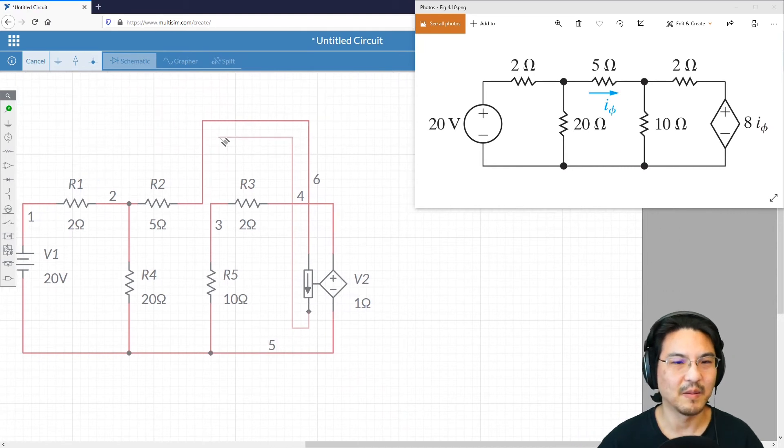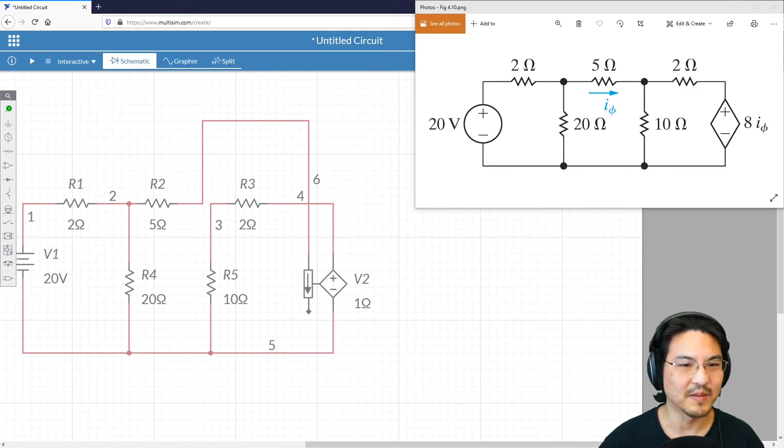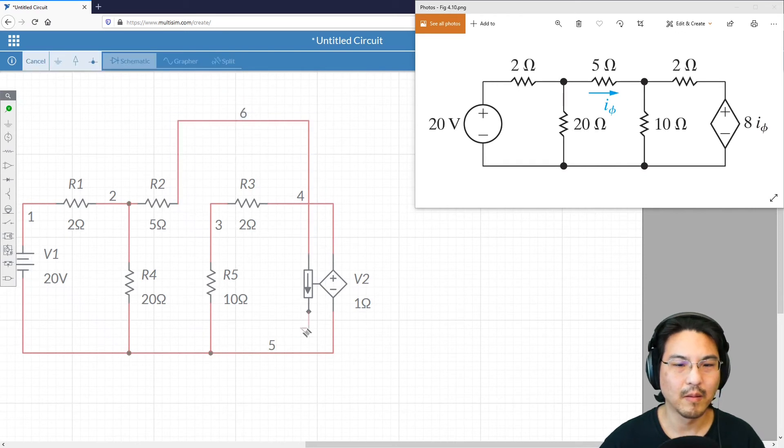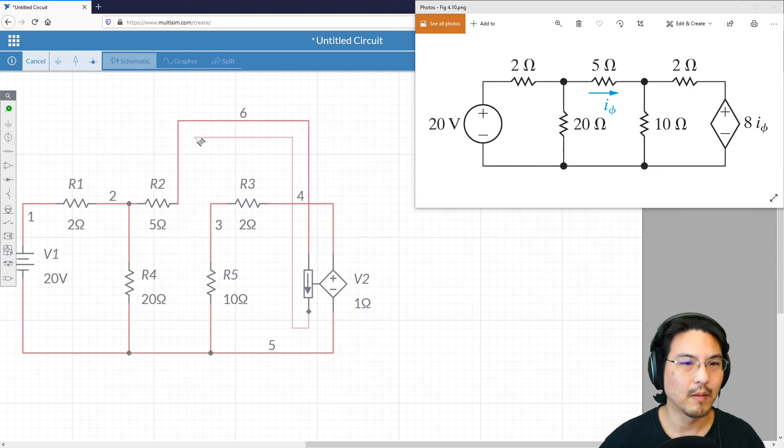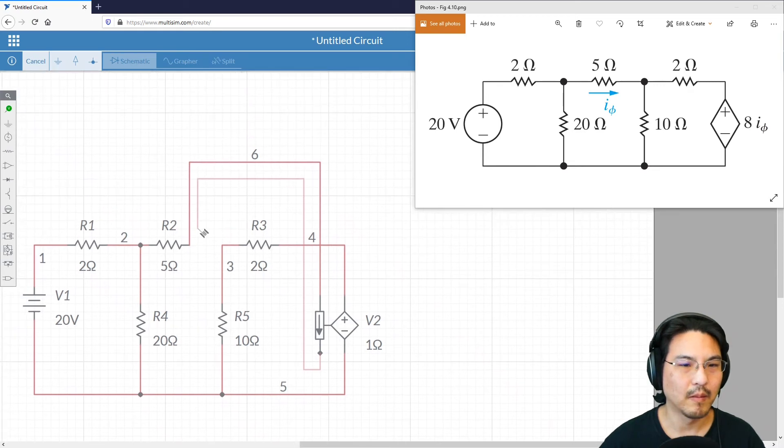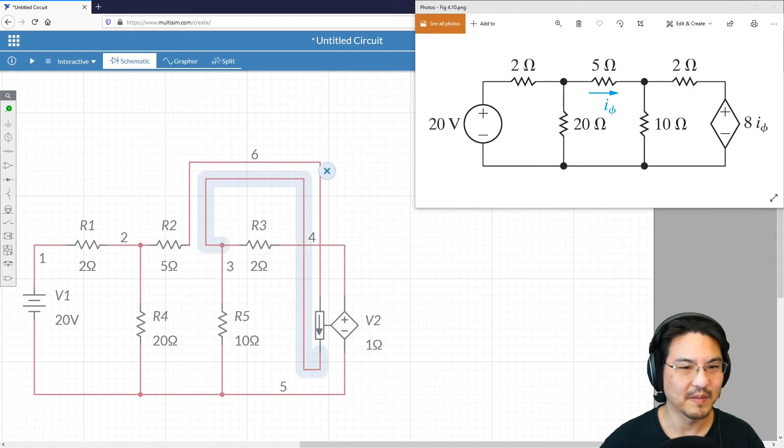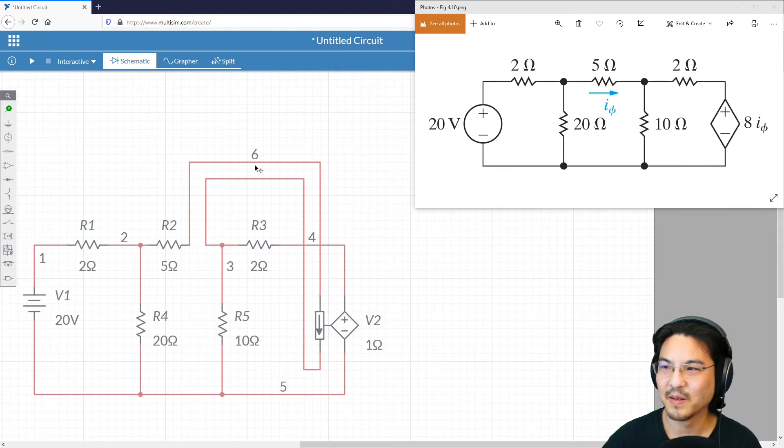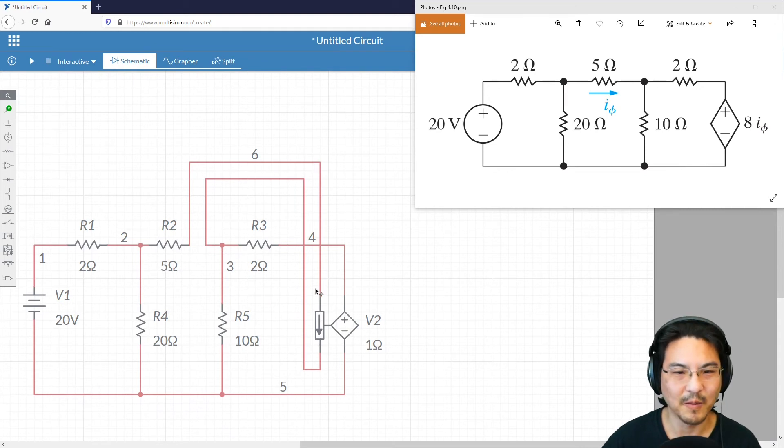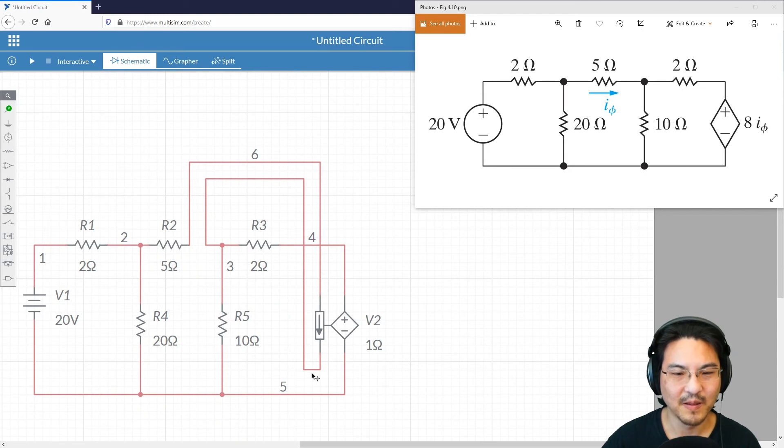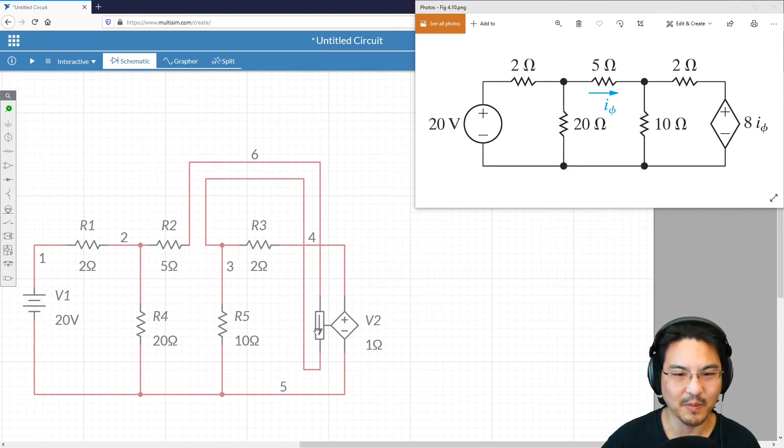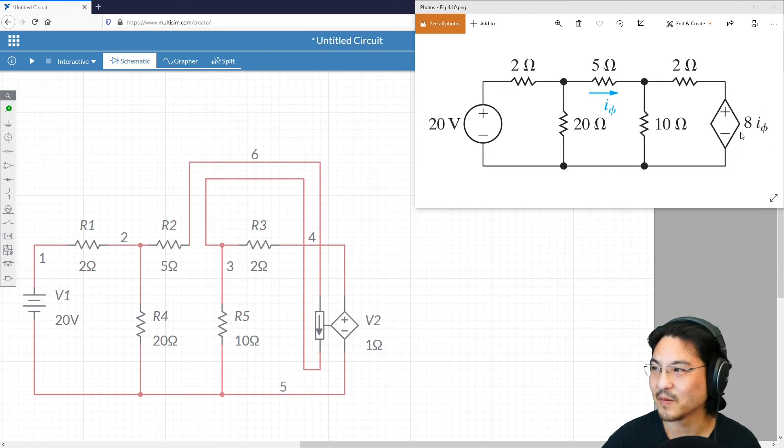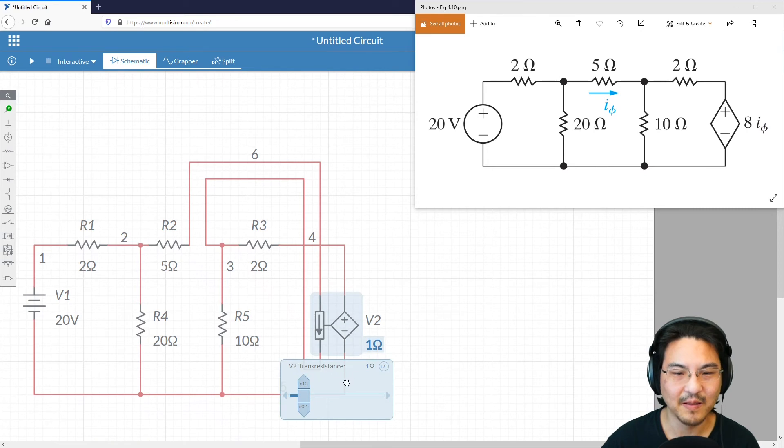And back here. It goes this way, feeds through here, and then here. So the current passing through here controls the voltage here, and then the gain was 8. So I'll change this to 8.